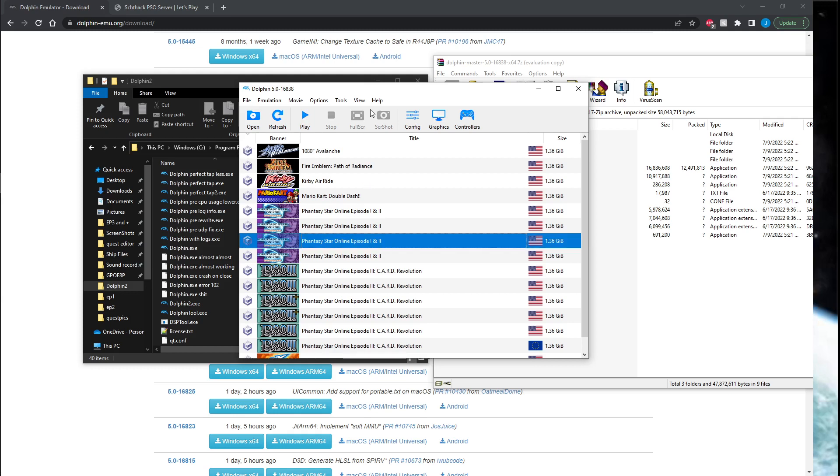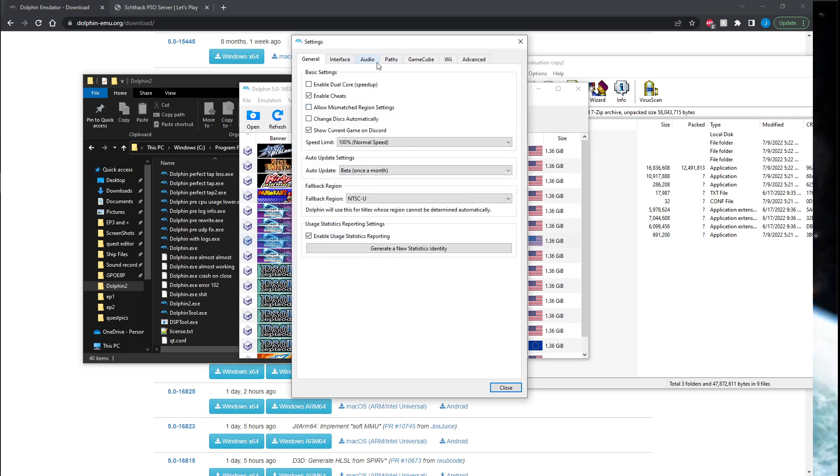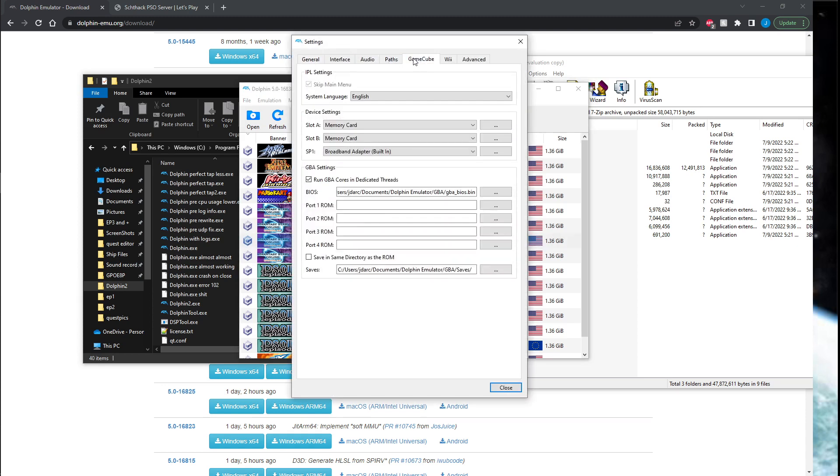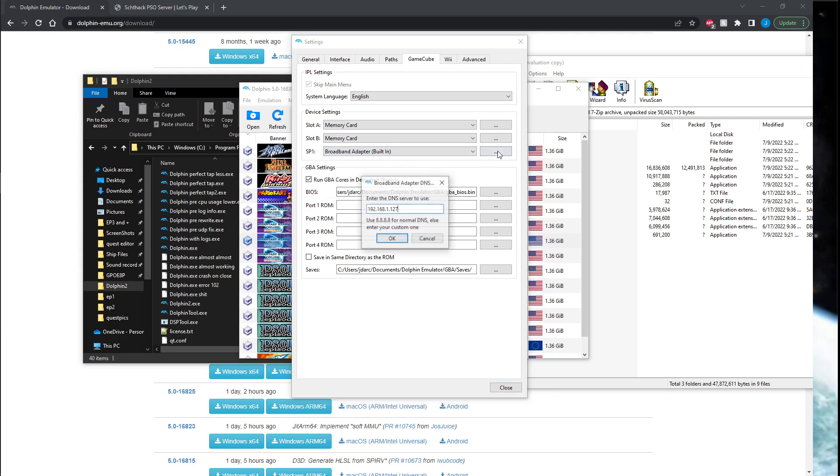Now the new thing that you need to switch to is in Configuration. Go to GameCube and you want to look at this SP1. You're no longer going to be using this Broadband TAP adapter—you're going to be using the built-in, so switch to that. You're also going to click on this and put the desired DNS that you want to connect to, whatever server you're trying to go to.